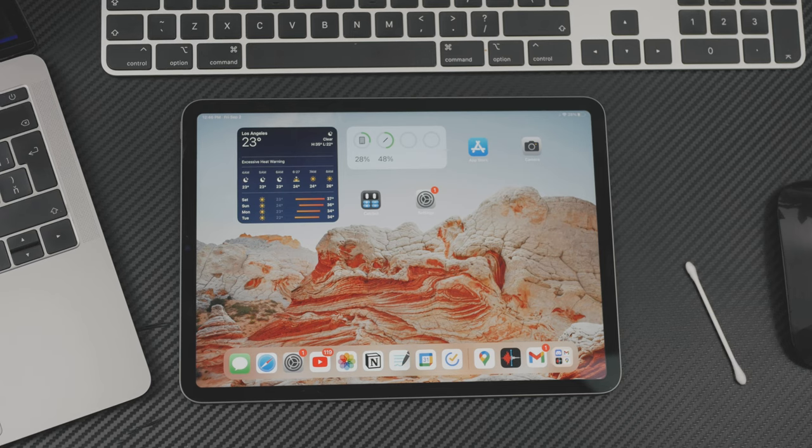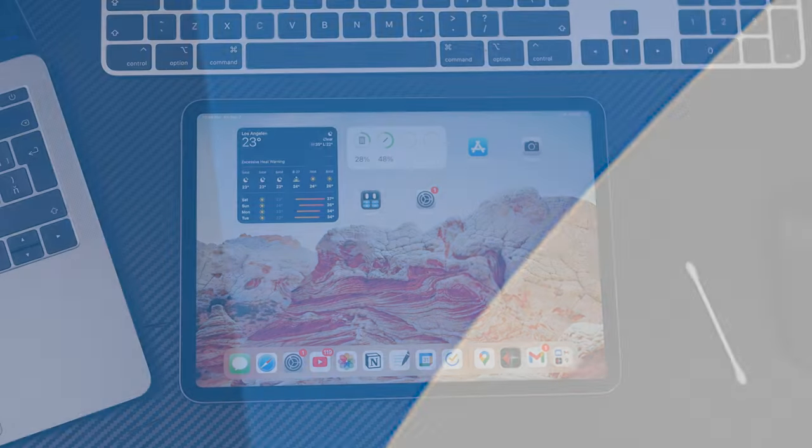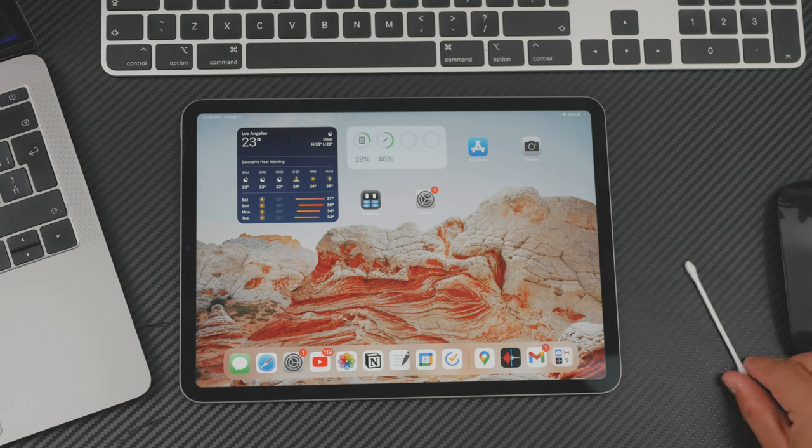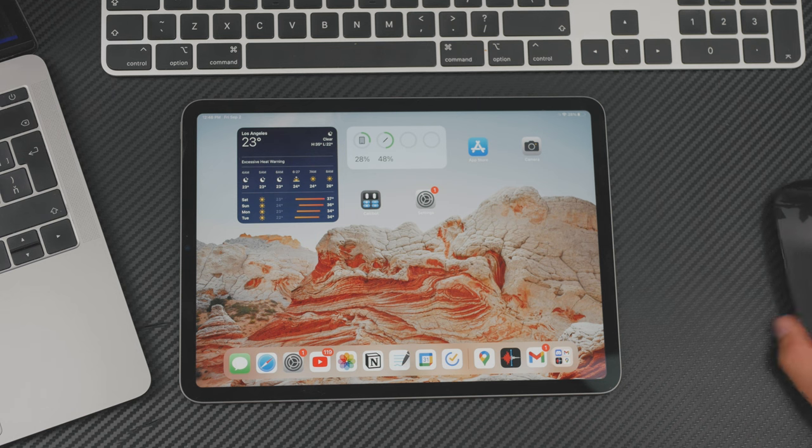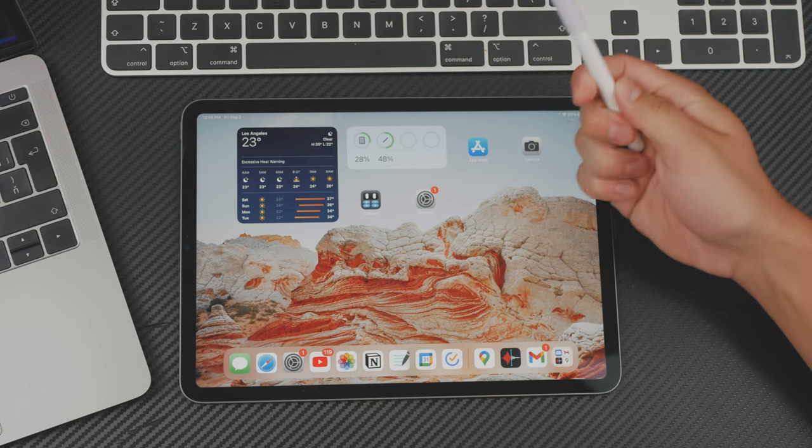So here is the second episode of the Apple's Question series I started, which aims to answer all of the Apple-related questions. And the question for today is, should Apple Pencil be always attached to iPad?